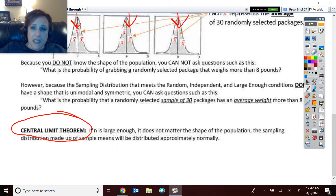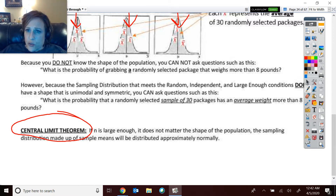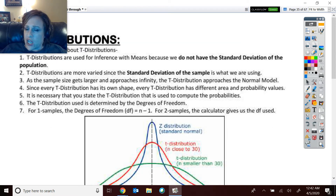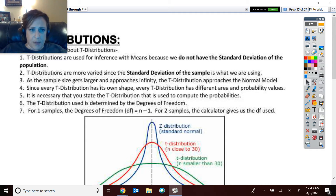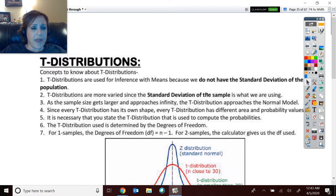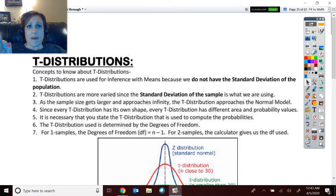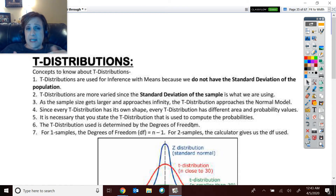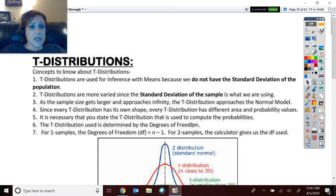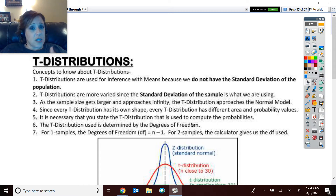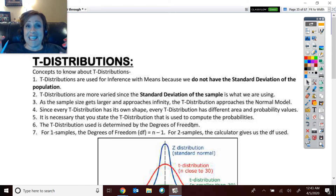The sampling distribution is going to be approximately normal regardless of the shape of the population — that is the very important thing the central limit theorem tells us. This works for means specifically, because proportions don't have a population shape. So central limit theorem is about the shape of the population and the resulting sampling distribution.